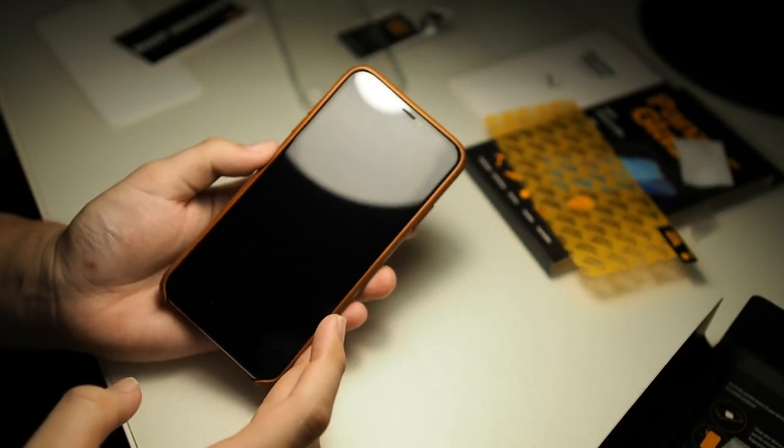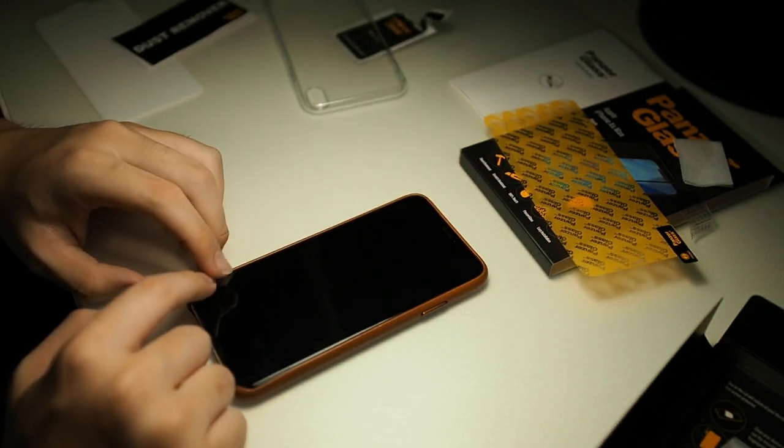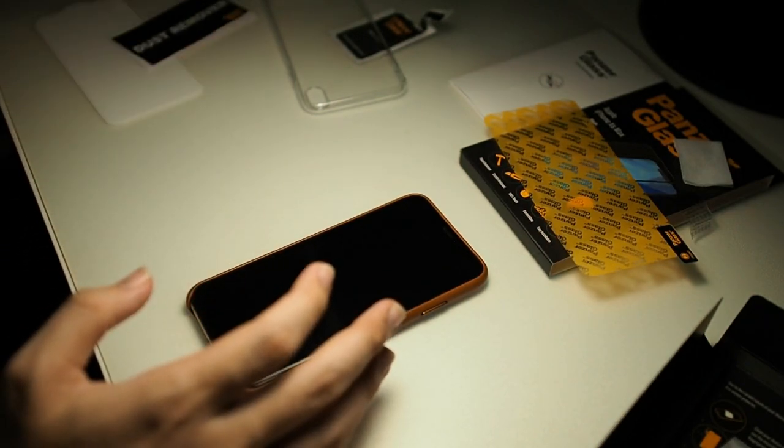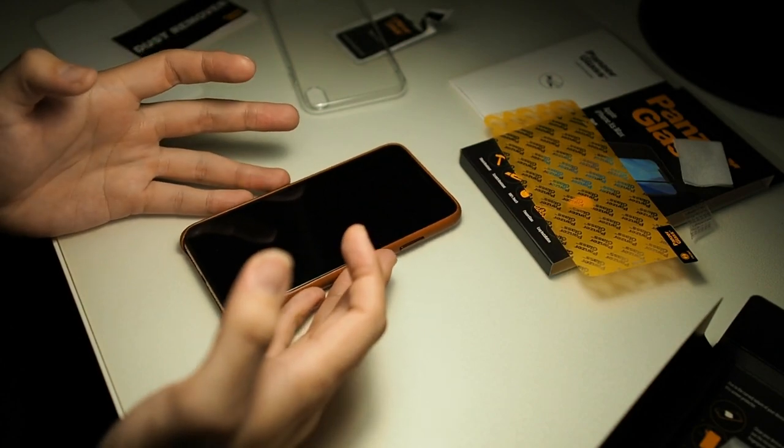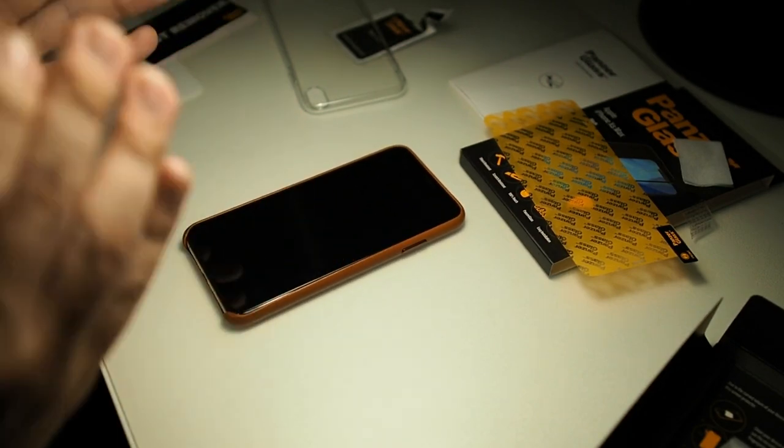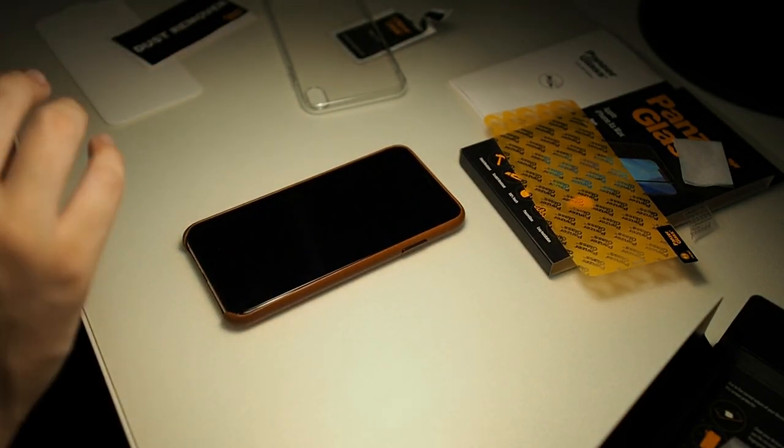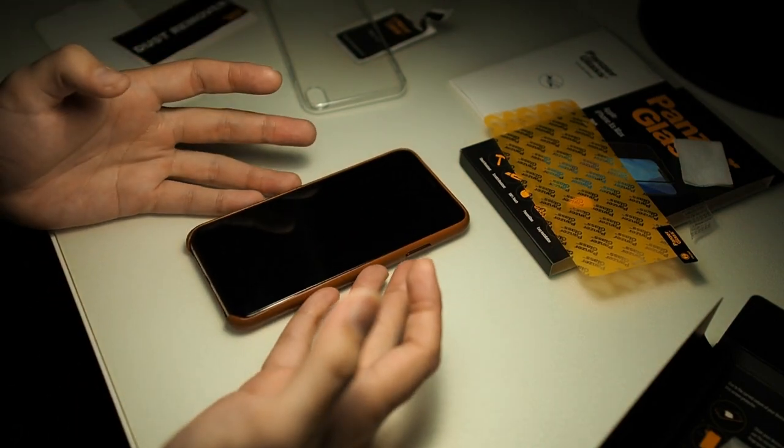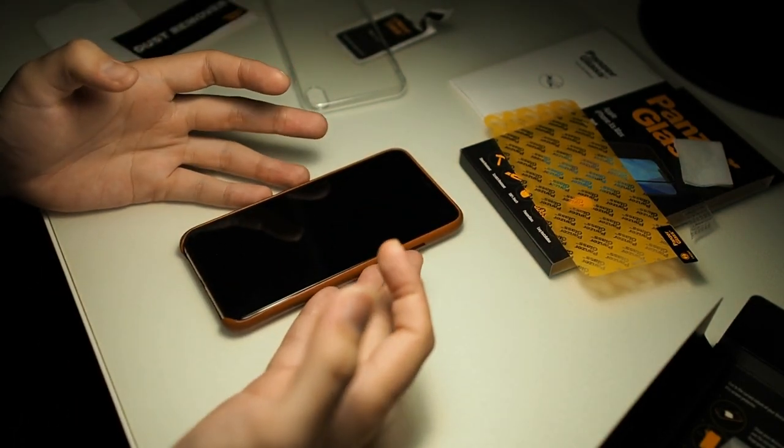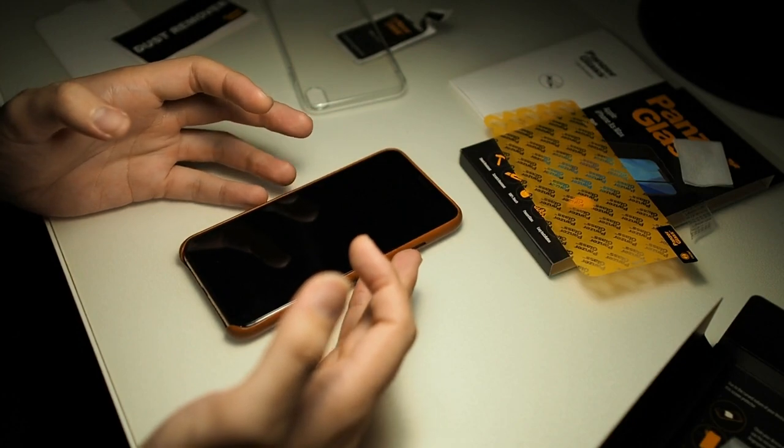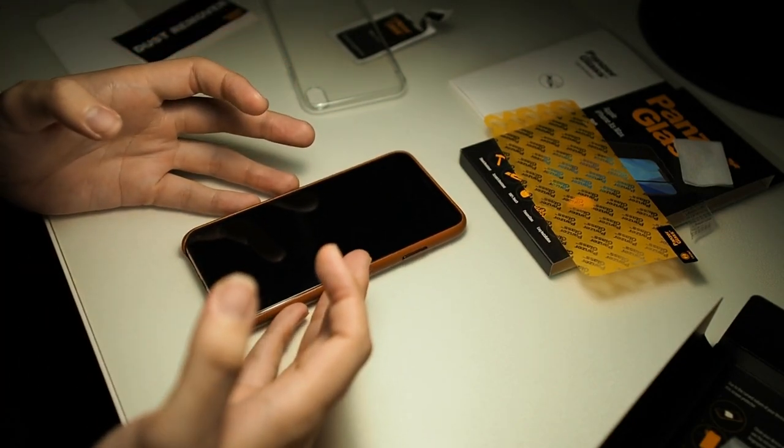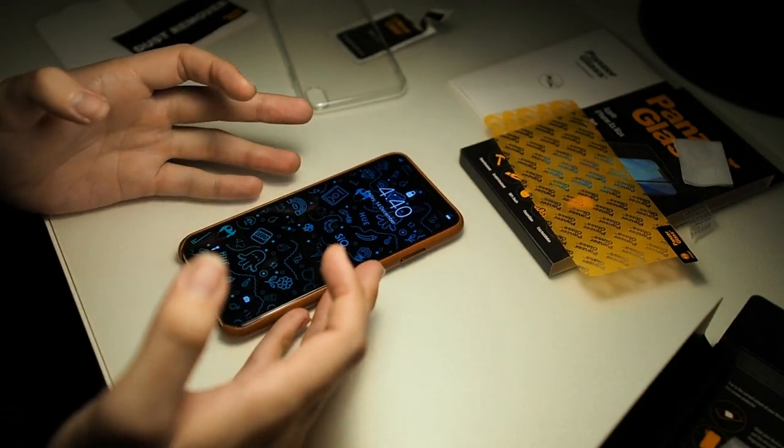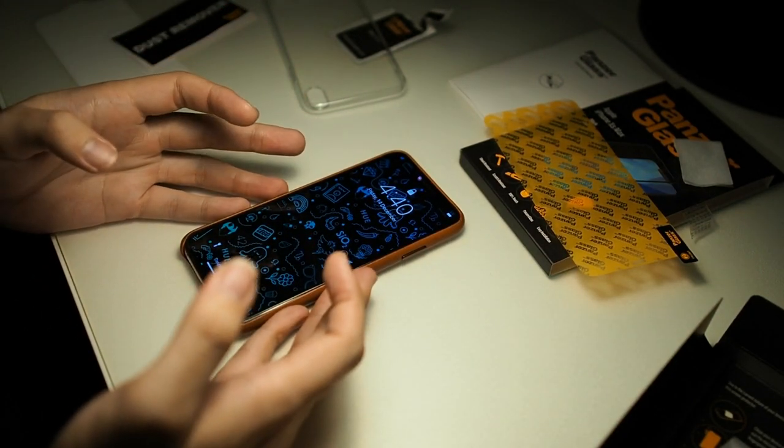So this screen protector will also work with cases like the Otterbox Symmetry. That's all I have for this glass screen protector installation video. I do recommend this definitely because this is one of the better screen protectors out there. And in my observation it does justify the price tag if you're the person that likes to use a single screen protector almost throughout the life of your phone. This will be the perfect screen protector for you.